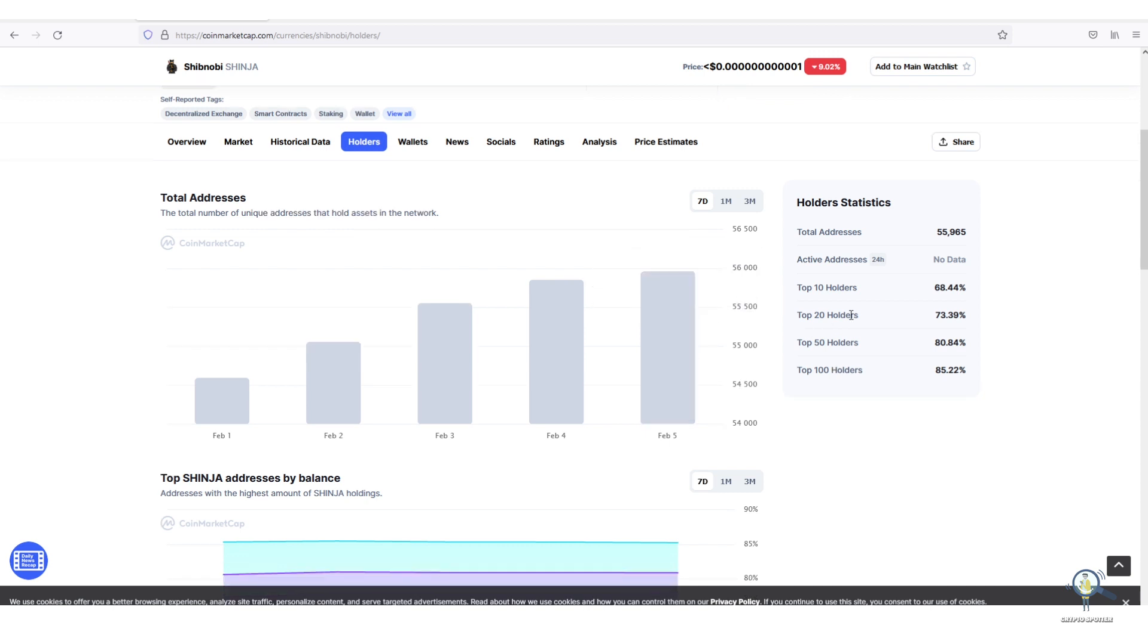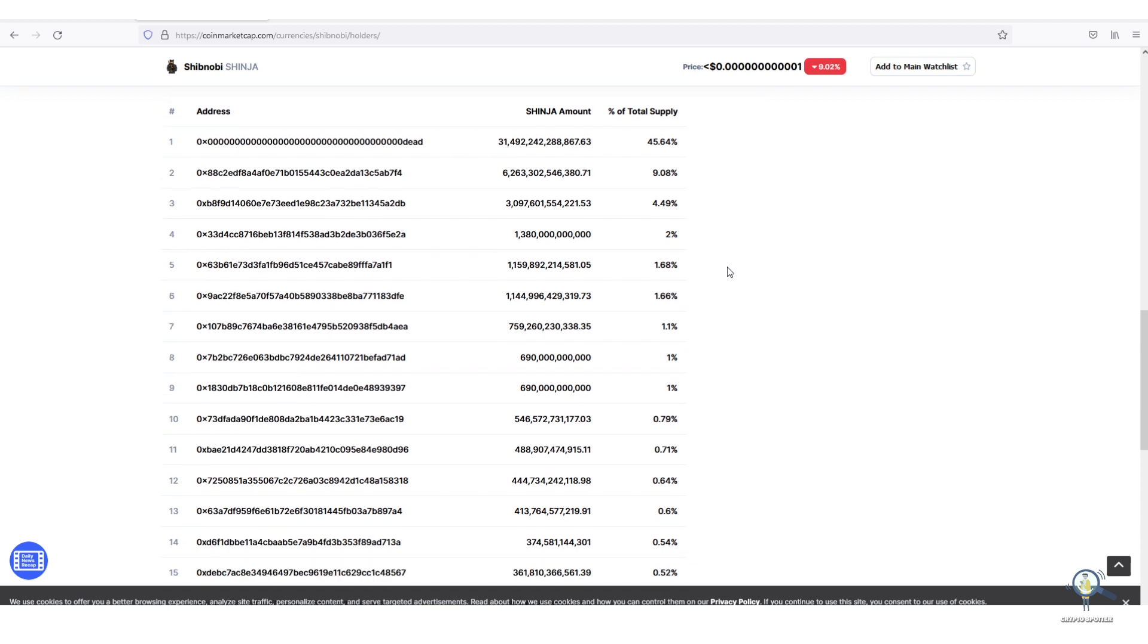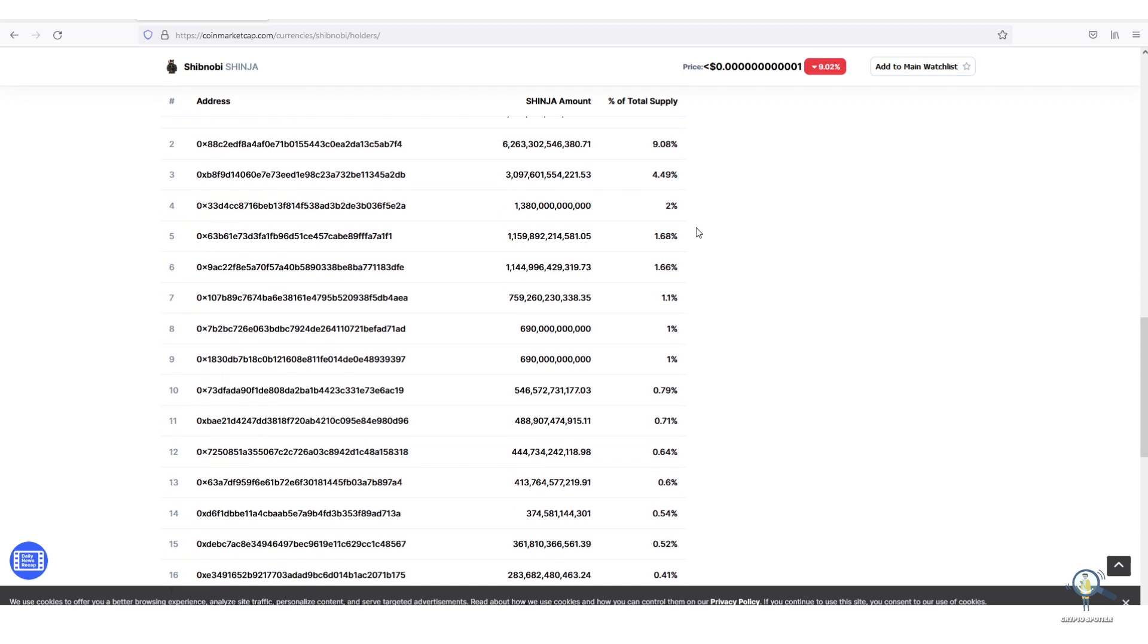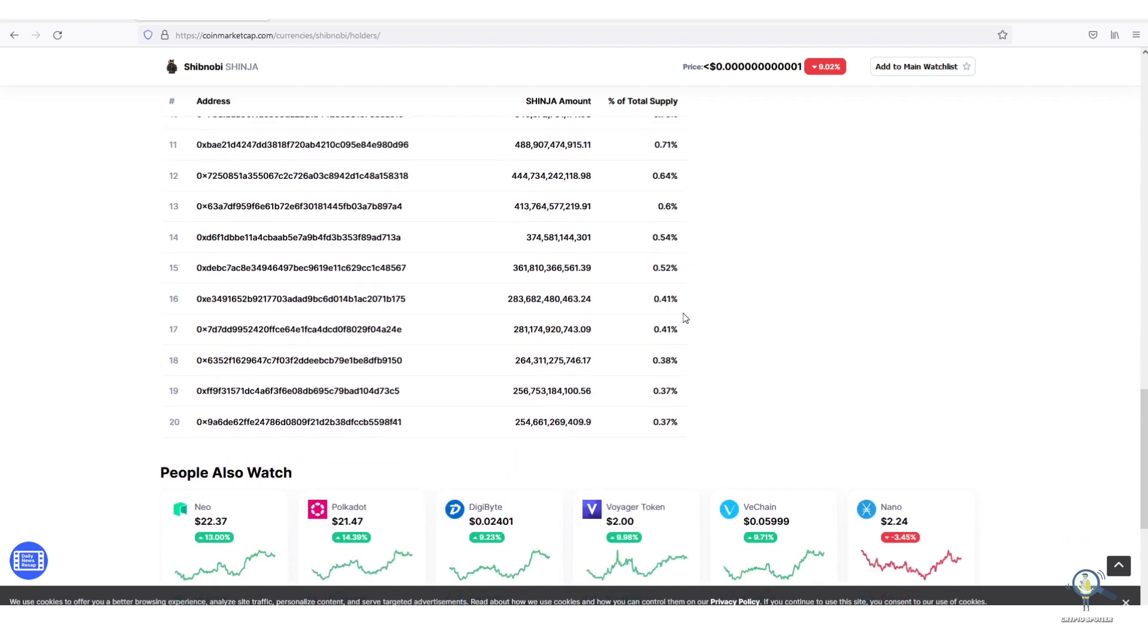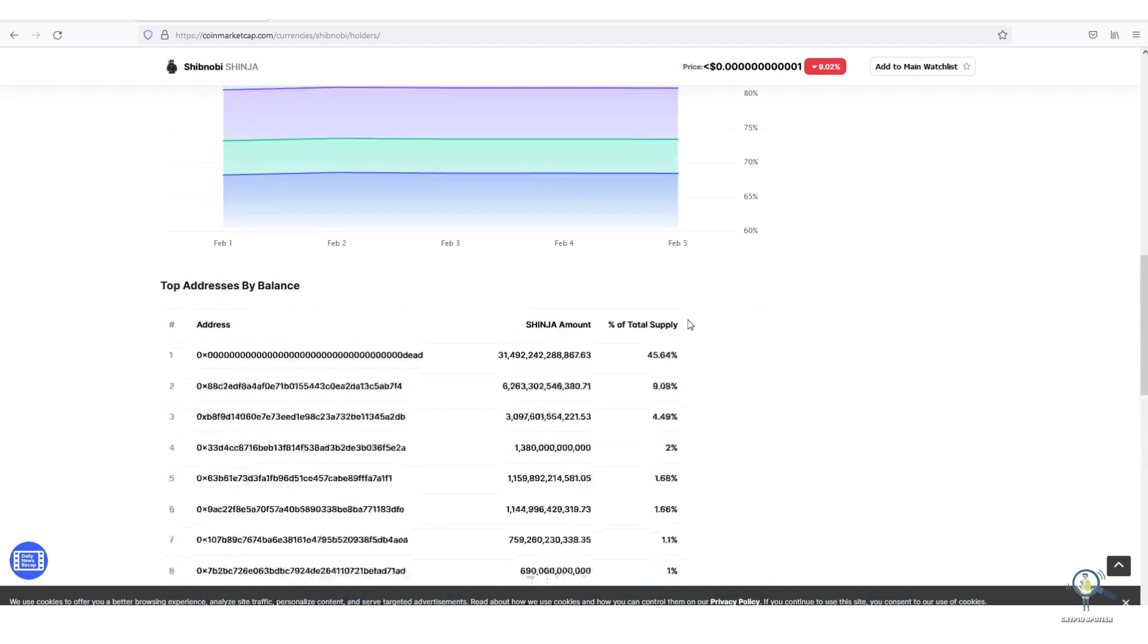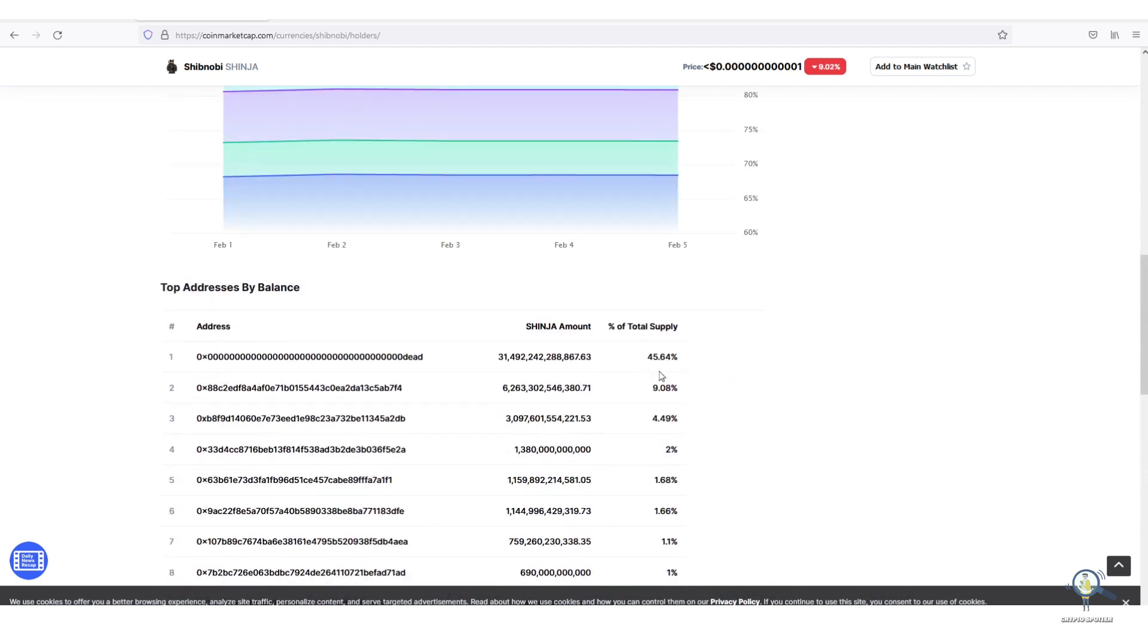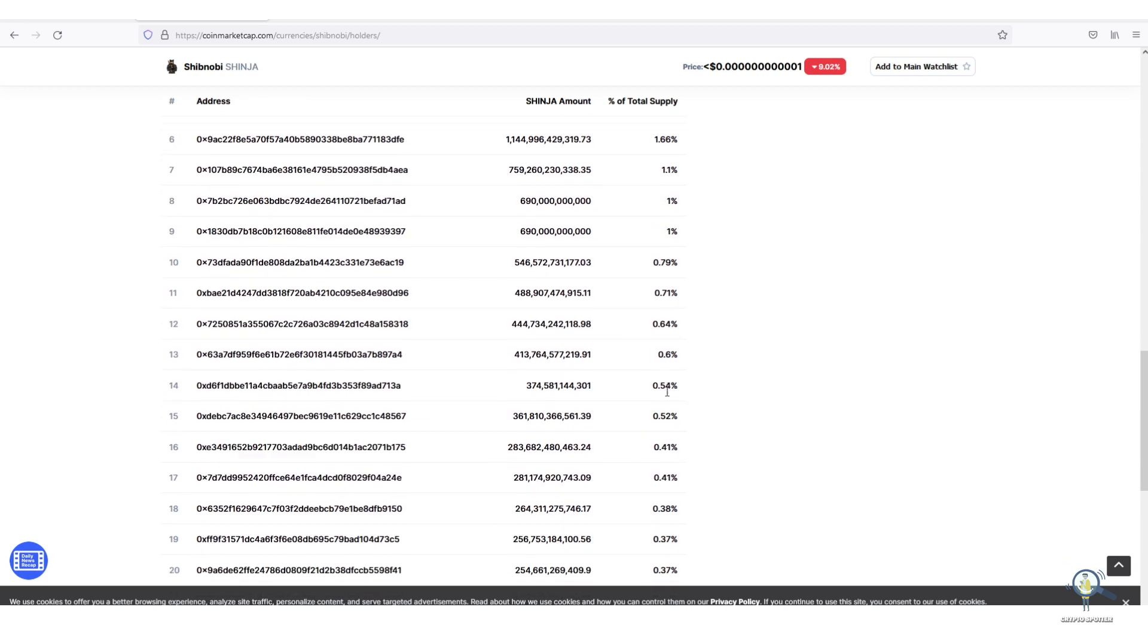Let's check the holder stats. Here you see the top 20 holders own over 73% roughly. The wallet which owns the maximum share of 45.64% is a dead wallet, meaning these tokens are out of circulation, but still the top holders have the maximum supply. For example, the second wallet has 9.08%. If this wallet decides to dump tomorrow, the price will fall. That's why I'm saying you have to become a whale to earn a hefty amount.